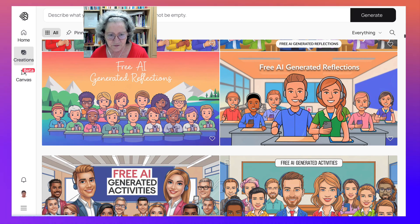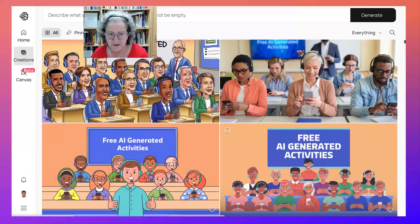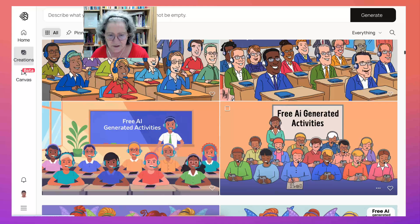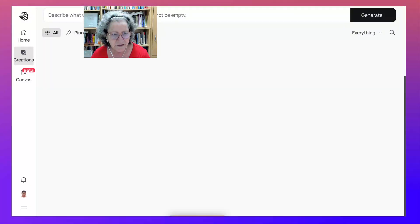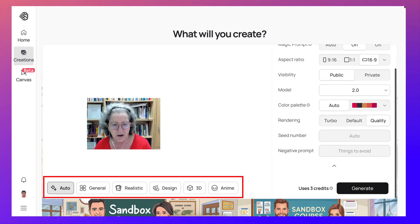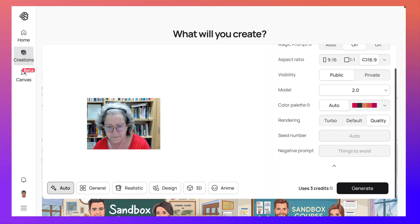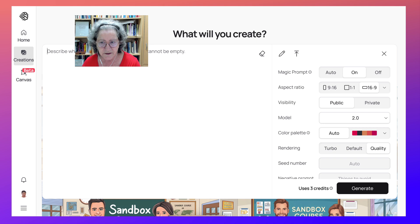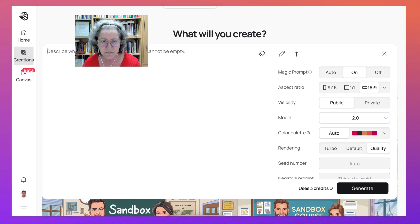Free AI generated reflections, free AI generated activities. I like cartoons, but you can get real people — that's up to you. You can write cartoon-like or realistic. When you generate, you have a choice: auto, general, realistic, design, 3D, or anime. It's amazing, and it goes by credits. If you run out of credits, you need to get new ones and may have to pay, but you can also use other emails to create new accounts, which is what my students do.